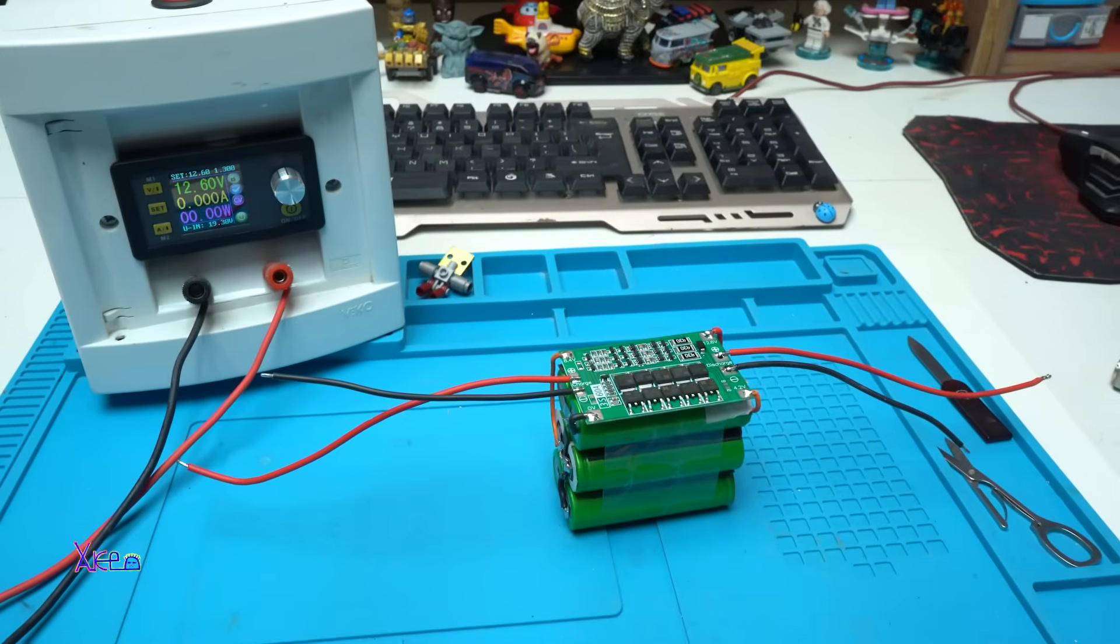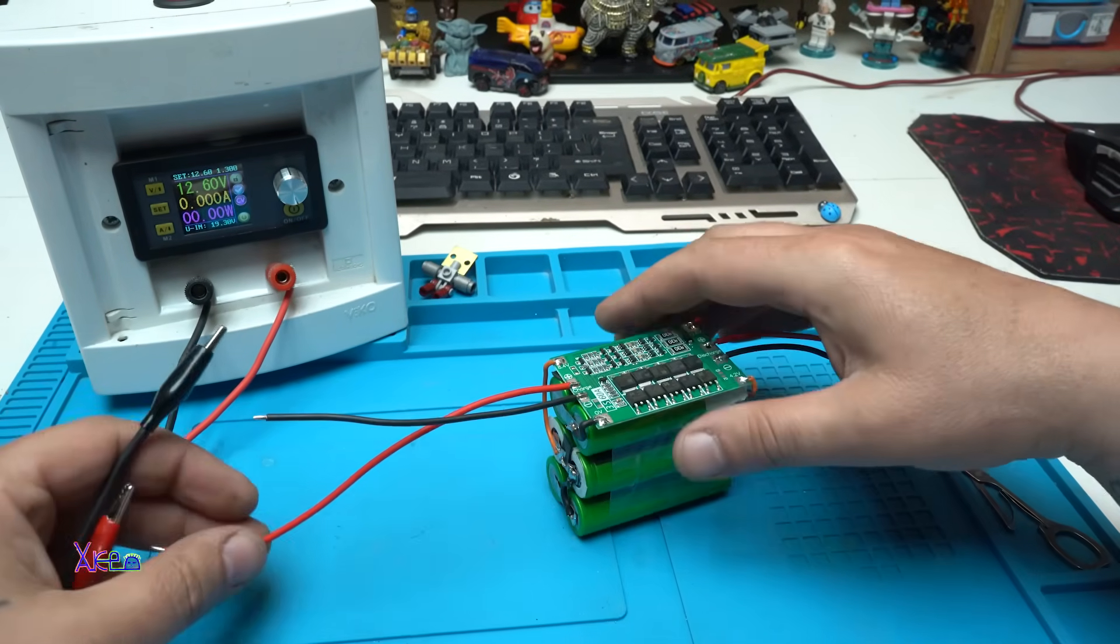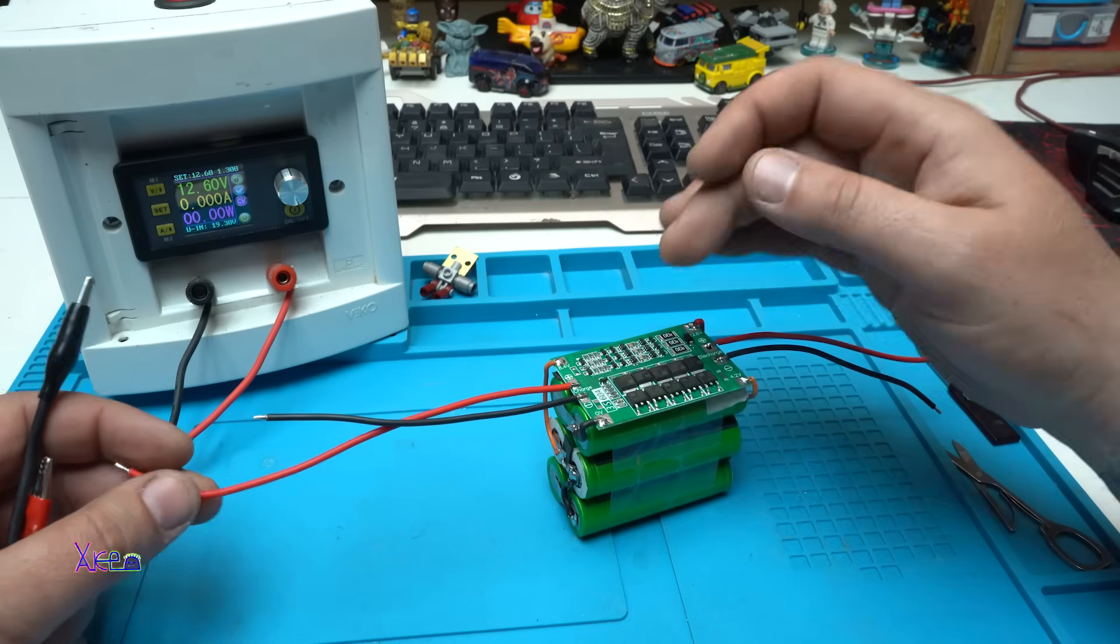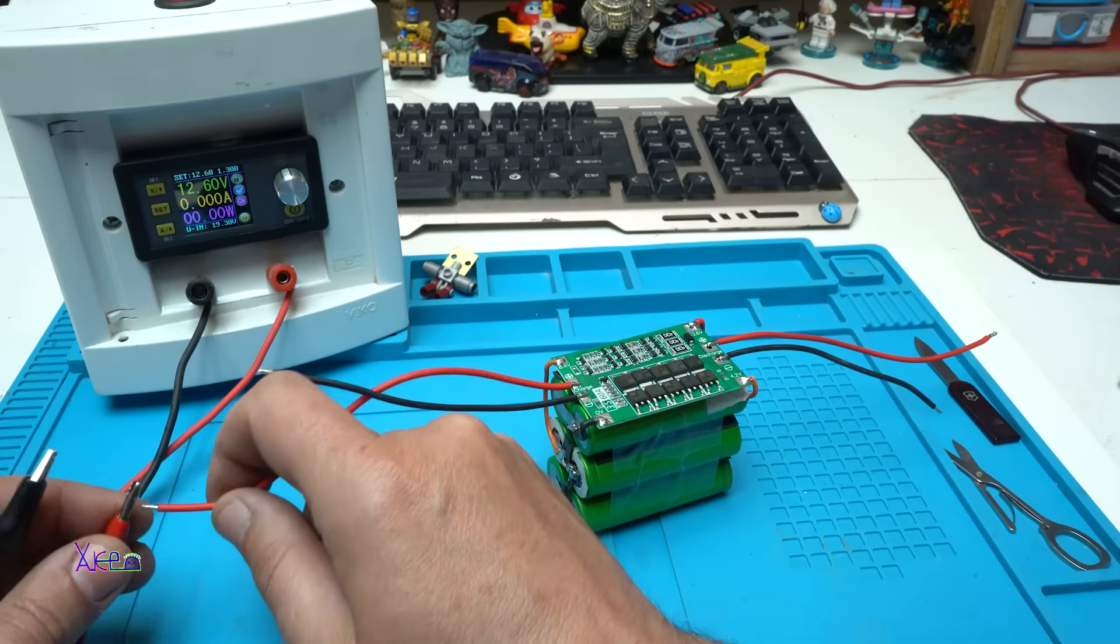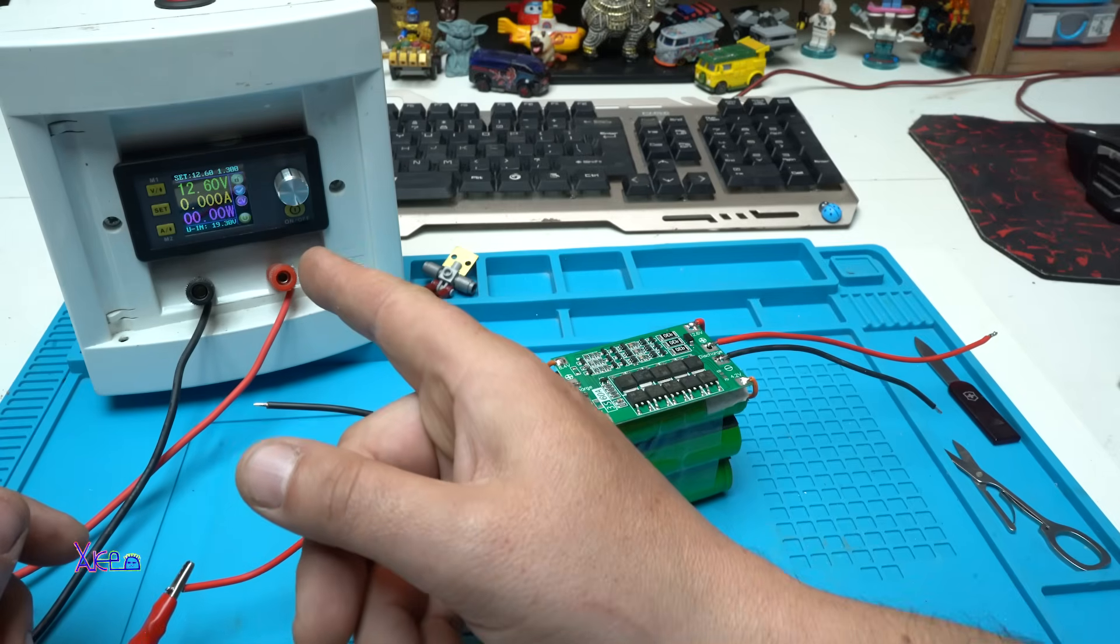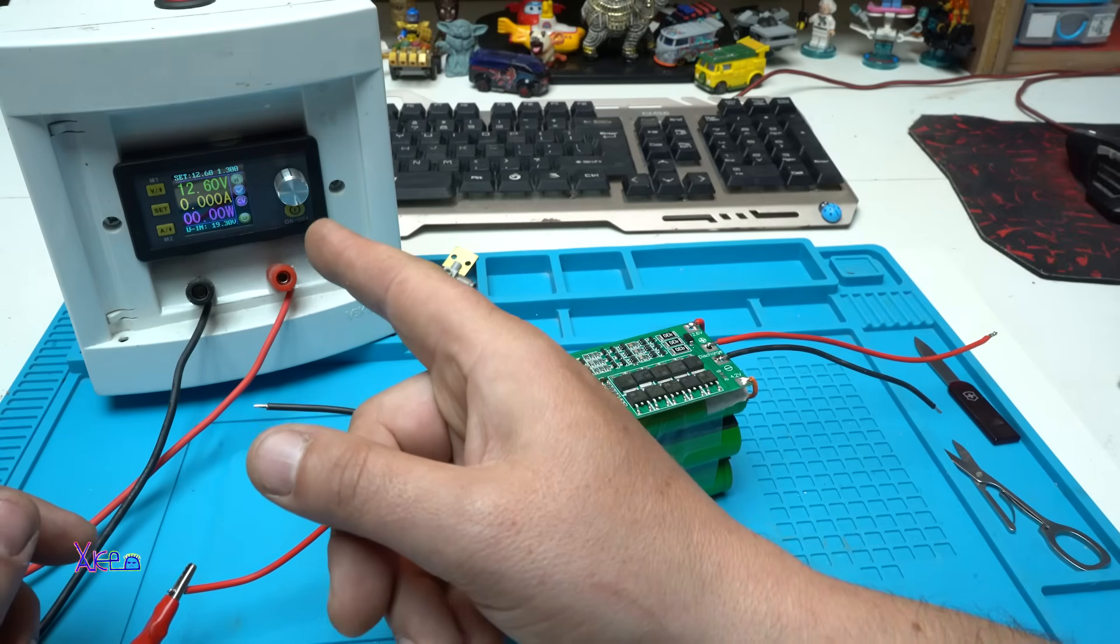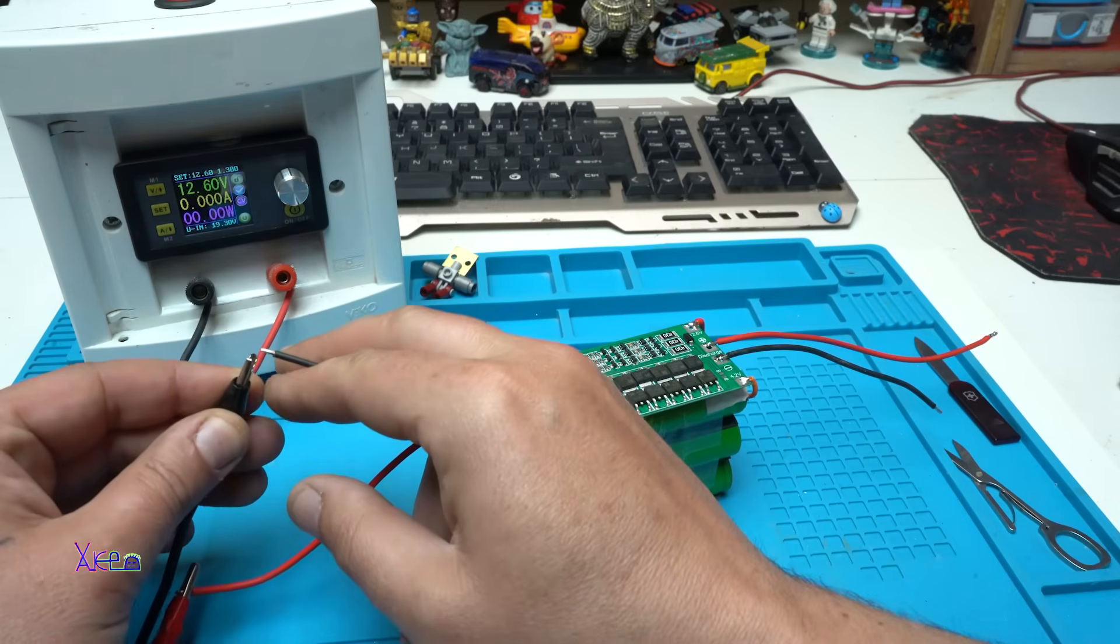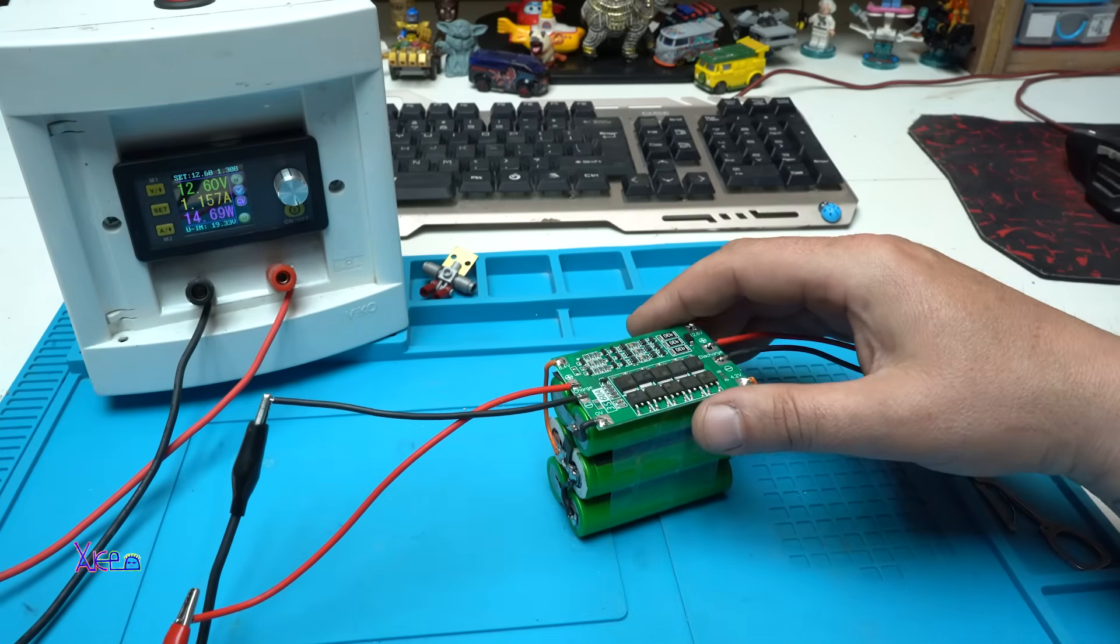Okay. Now I will show you that this battery pack with the Balanced Management System board is charging properly. Sending 12.6 volts from my power supply. The current is limited to 1.3 amperes. And it's charging.